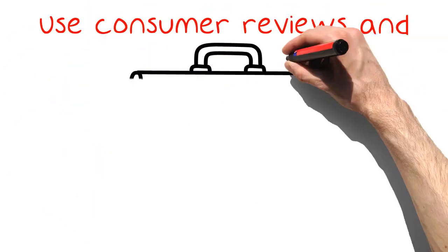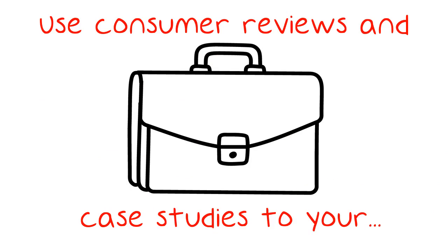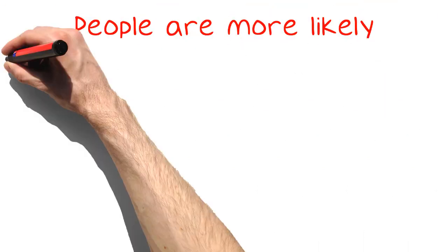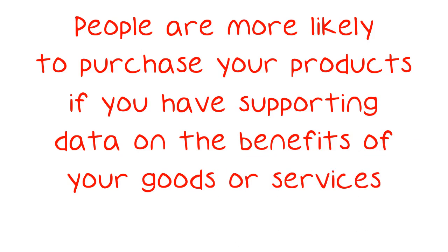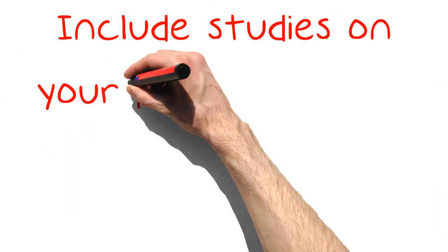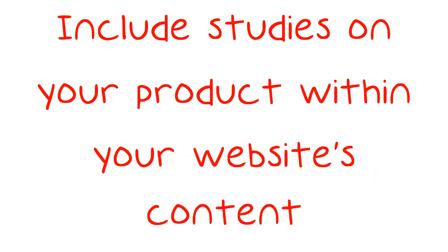Use consumer reviews and case studies to your advantage. People are more likely to purchase your products if you have supporting data on the benefits of your goods or services. Include studies on your product within your website's content.